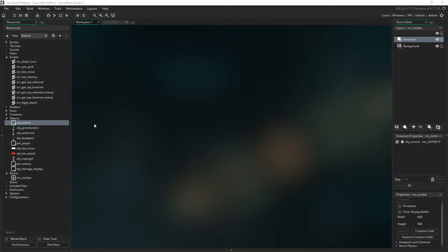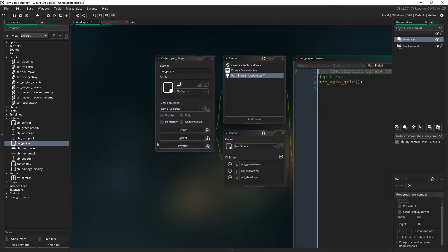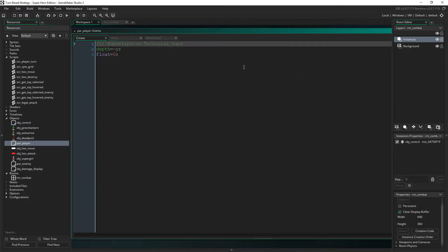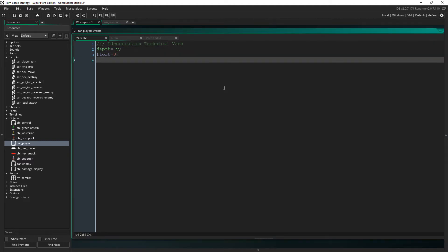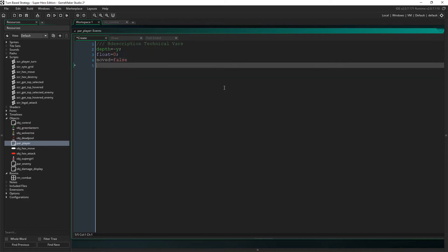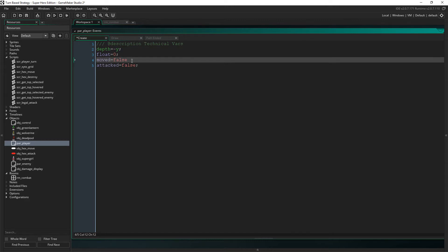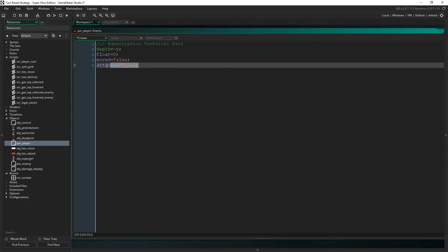So now I want to start making this project actually turn-based. What I want to do is in parent player I want two new variables: a moved variable and an attacked variable. Now what we'll do is we'll just say if the player has moved then we can no longer move again that turn, and if we've attacked then we can't attack again that turn. That's going to be the basic principle behind this.